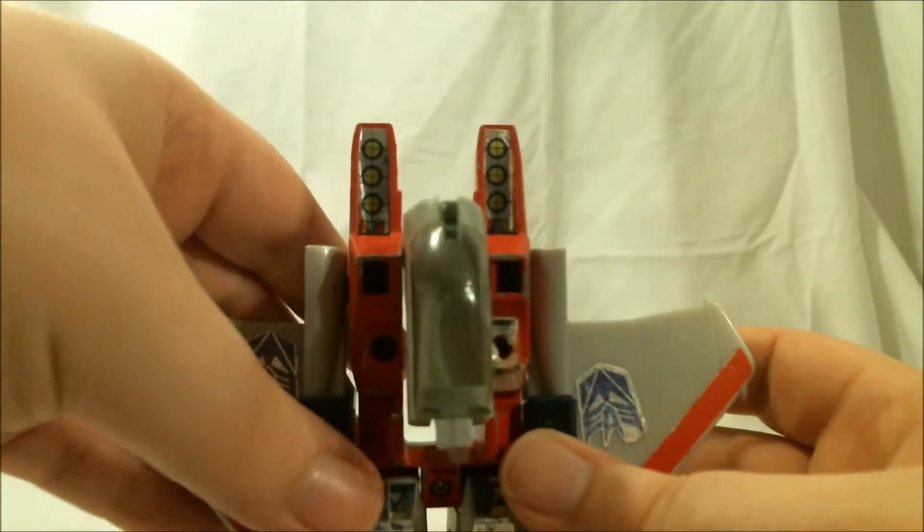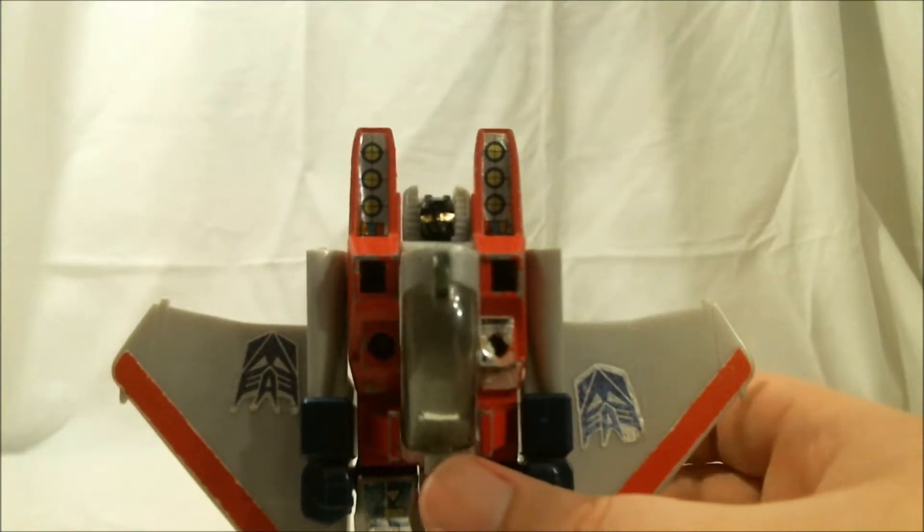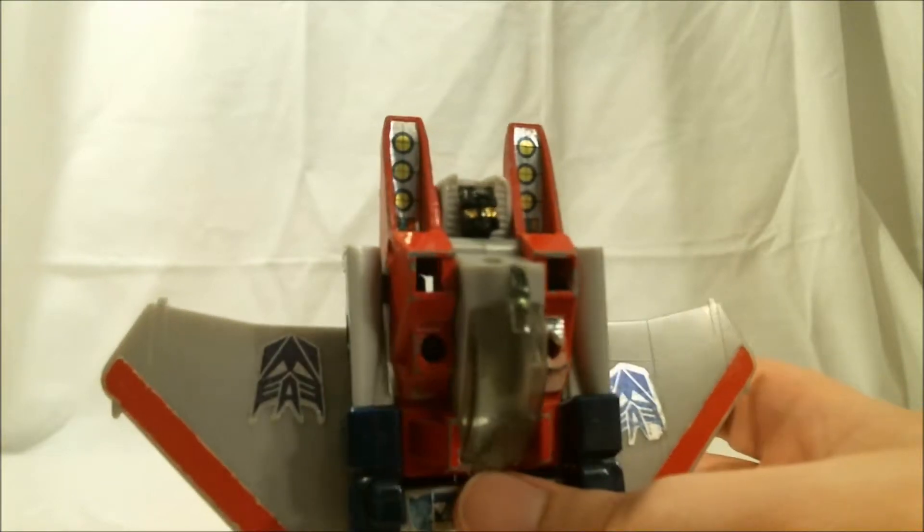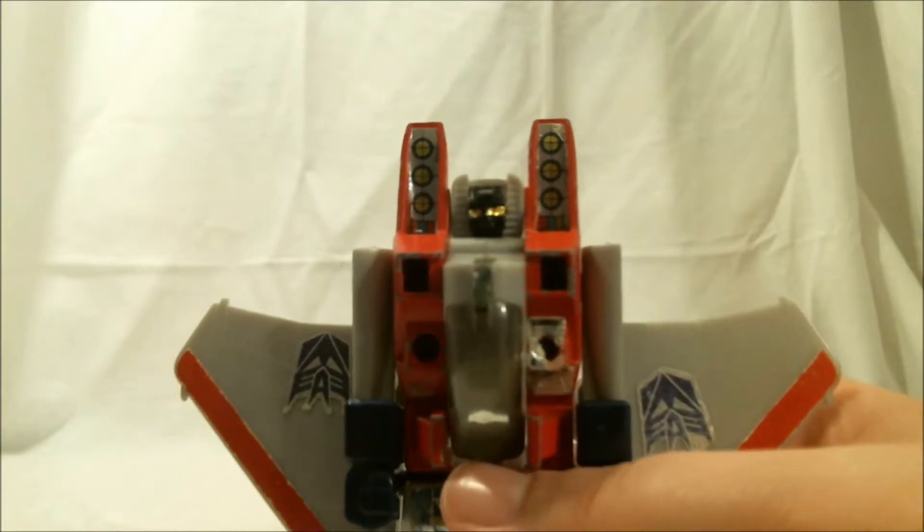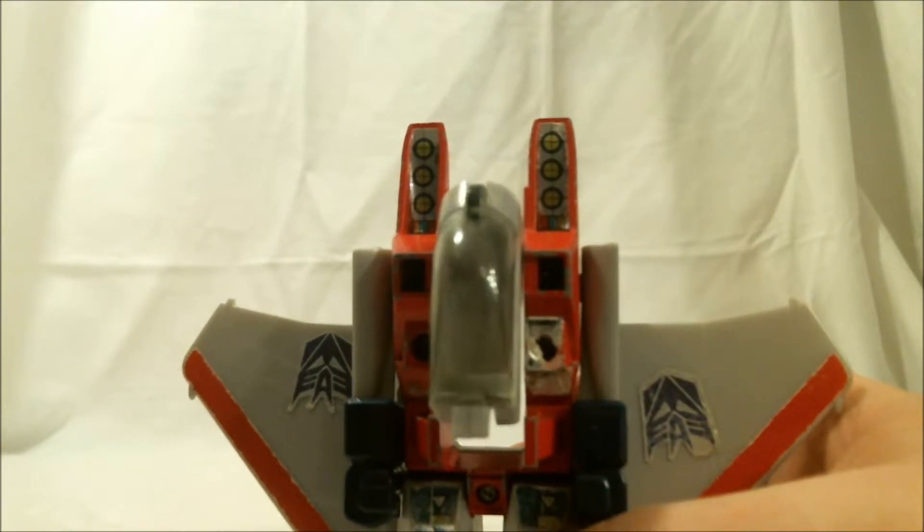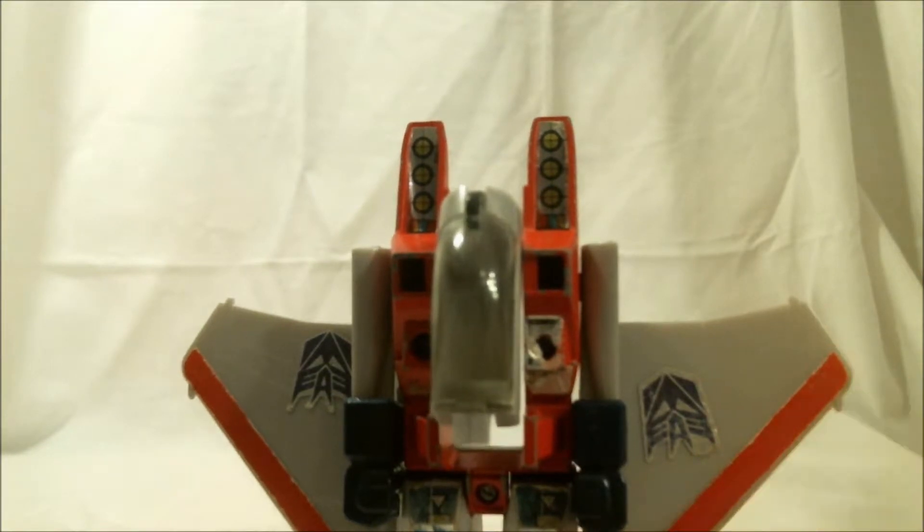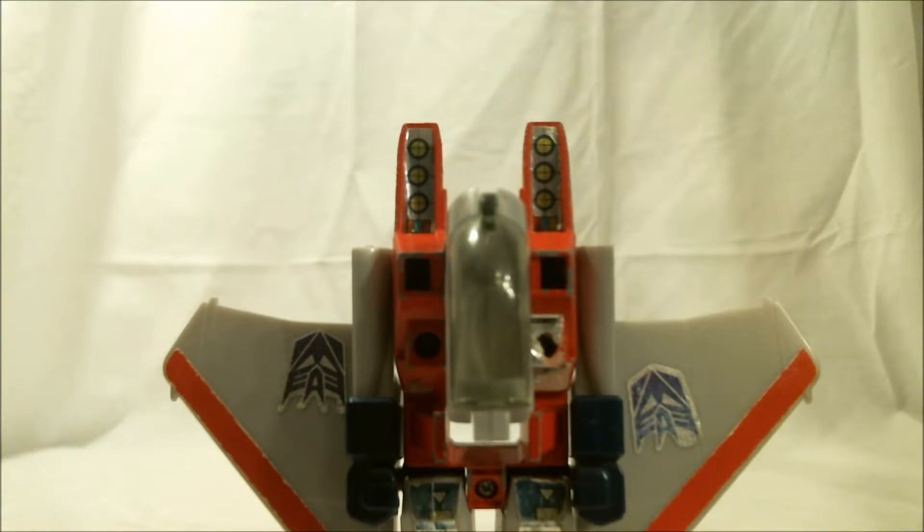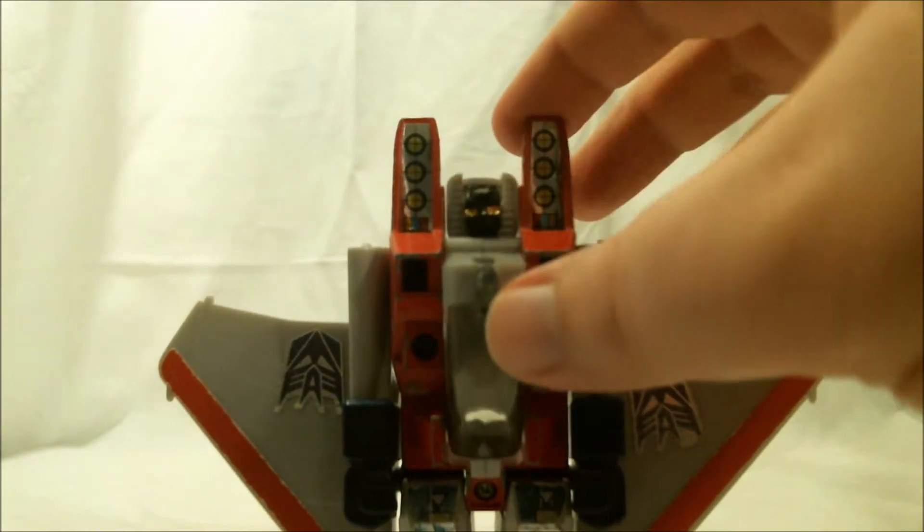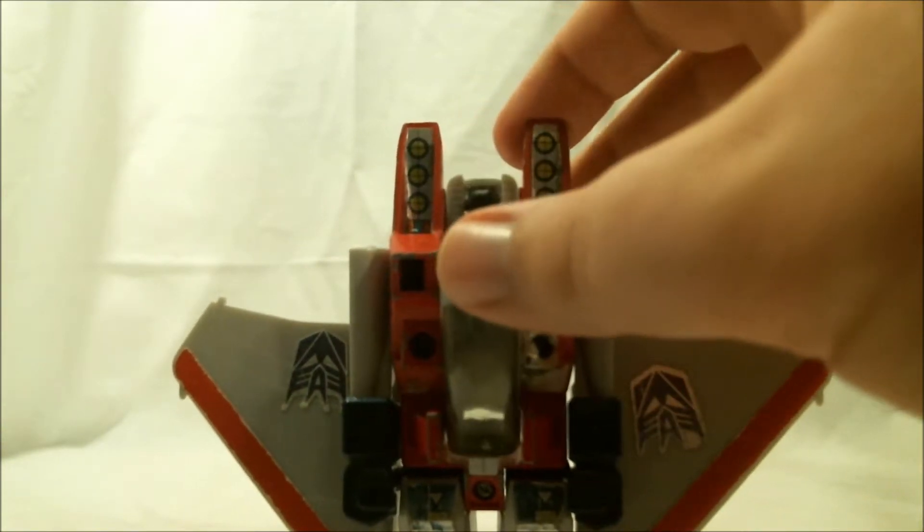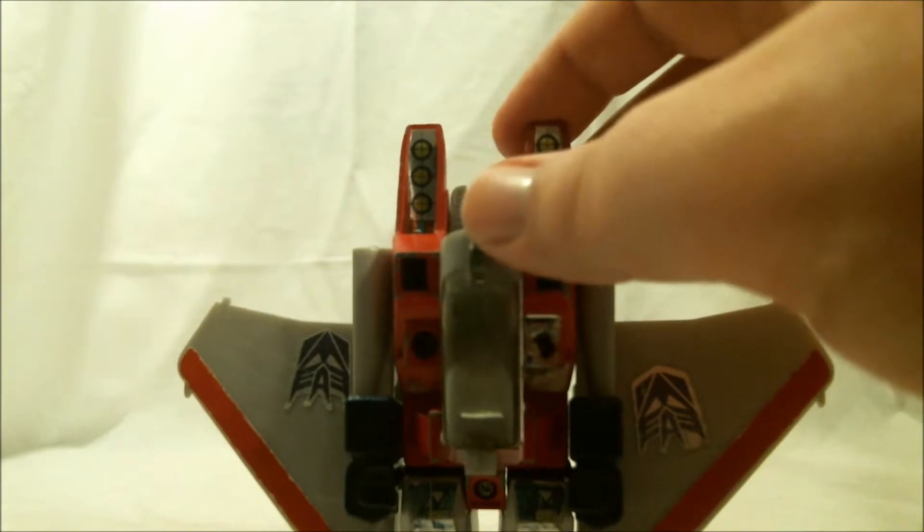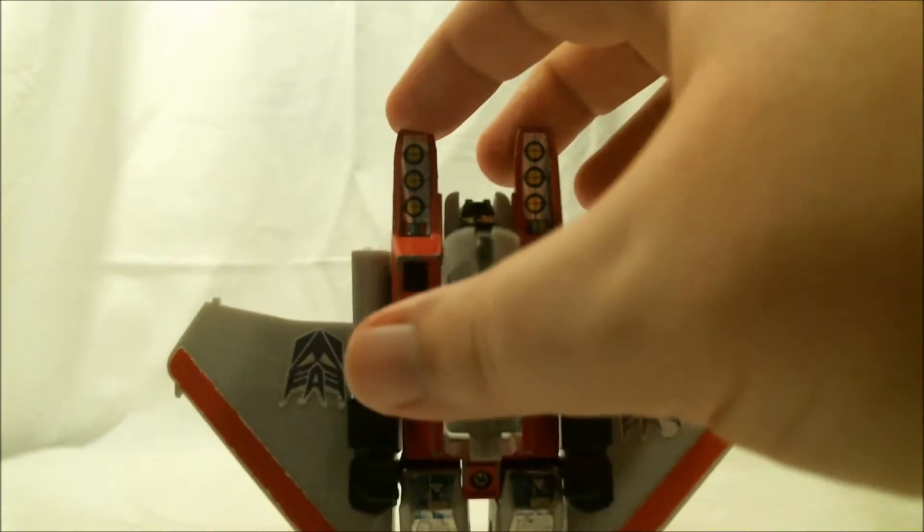And for the most part, that gives you... Generation 1 Voyager class Starscream in robot mode. He is. Now for robot mode. And you can probably see the first problem. This mode. And that's the hinge that holds this here is extremely weak. So his belly just kind of flops in place and doesn't do as it's supposed to.